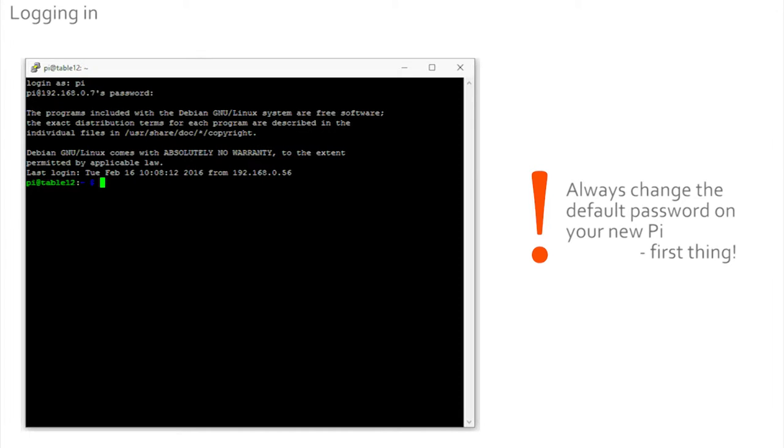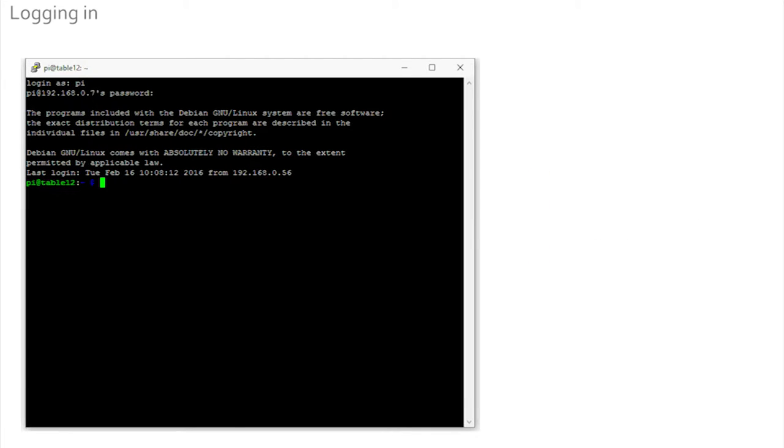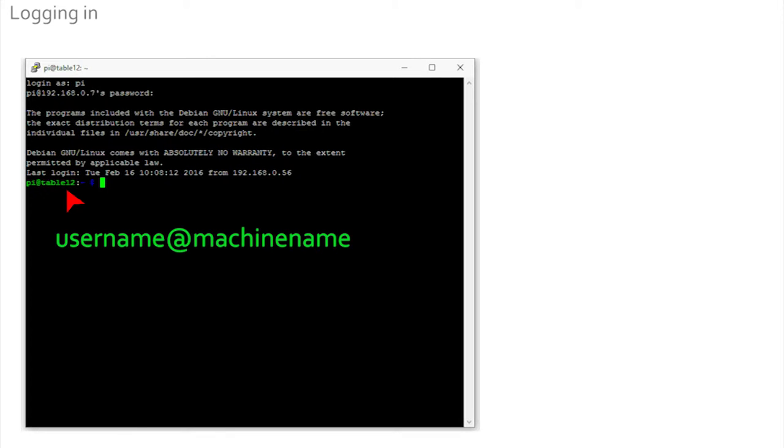Now we really were in and saw a screen with a green prompt that told us we were user 'pi' on a Pi called table one, table two, table three, depending on where you were sitting on Dennis.